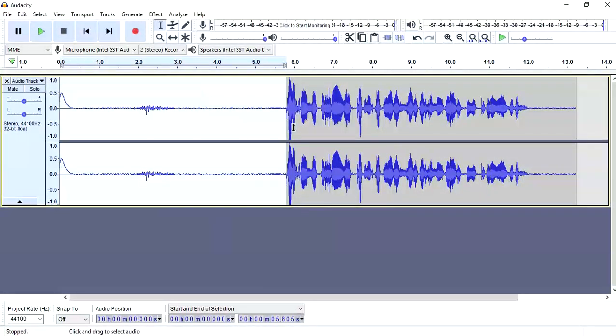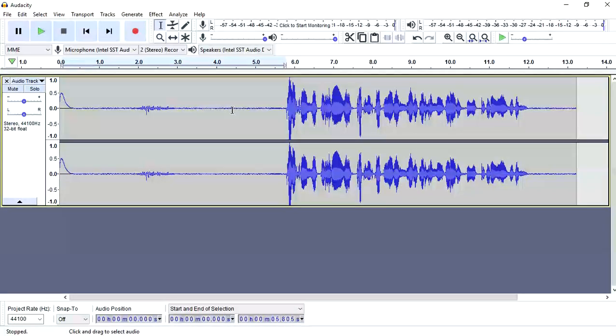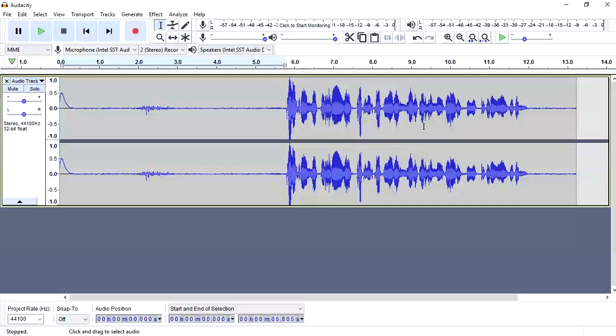It's done. Now remember to only choose the area where you don't speak anything, it's just background noise. Don't select those areas where you speak to get the noise profile.